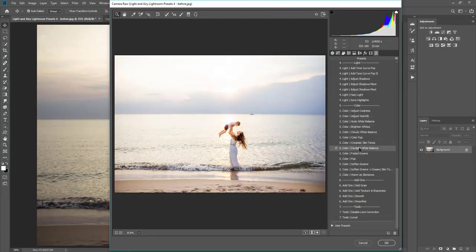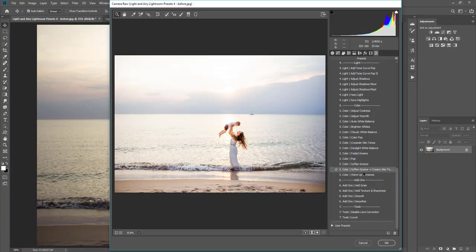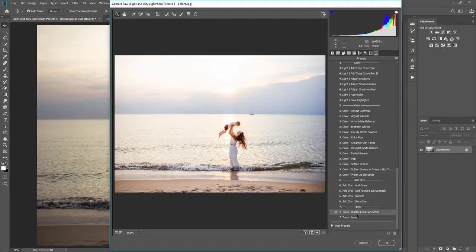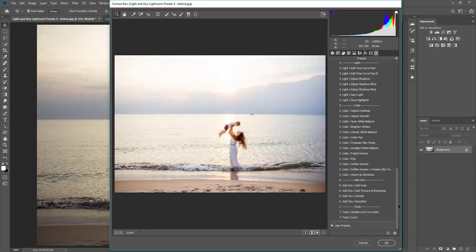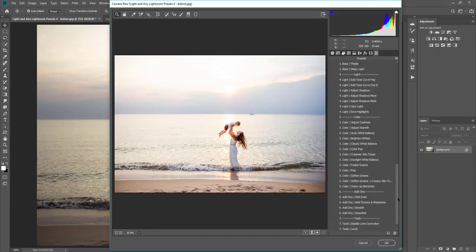Okay, and then you also have all these add-ons as well. So you can add green, sharpness, make it smooth for a fine art look, and all of that fun stuff. So I wanted to show you how to do that.